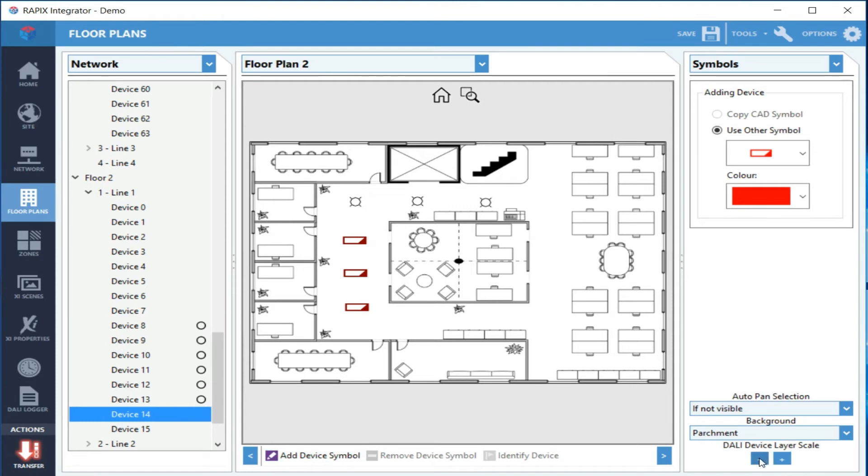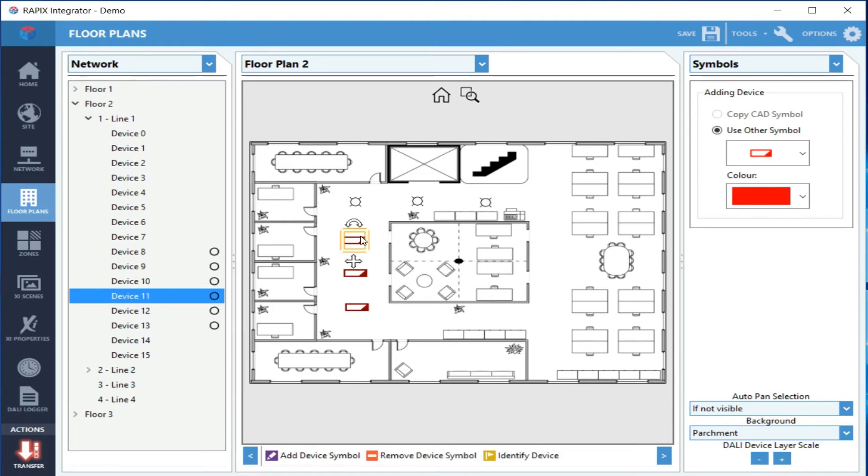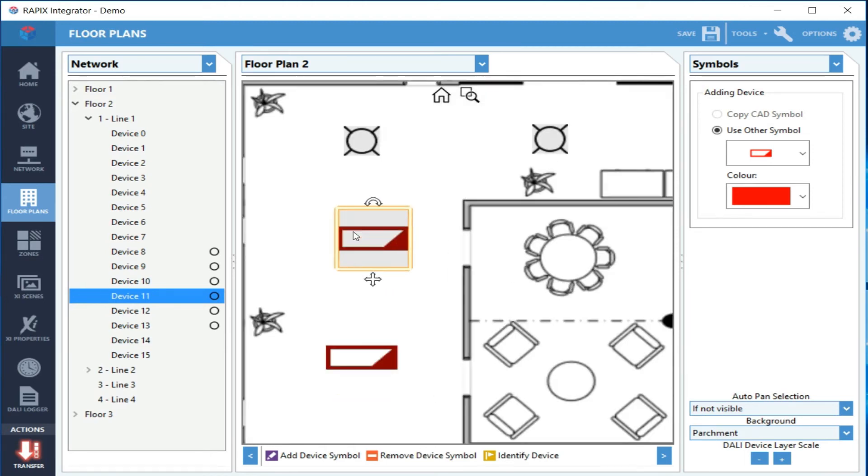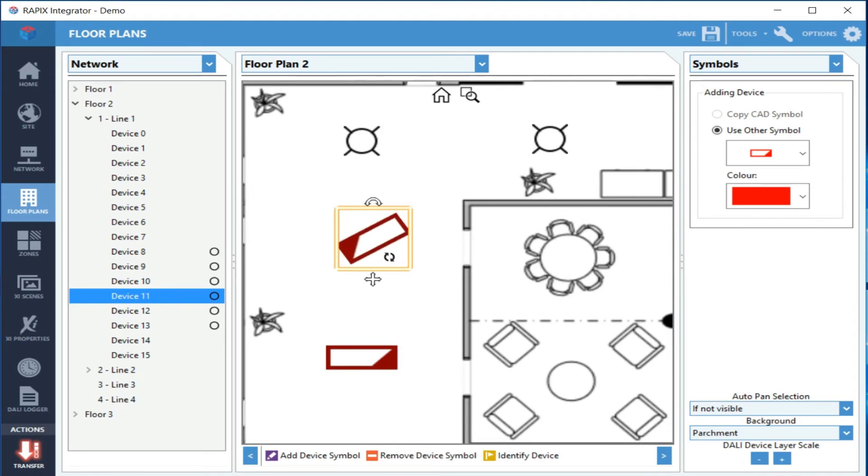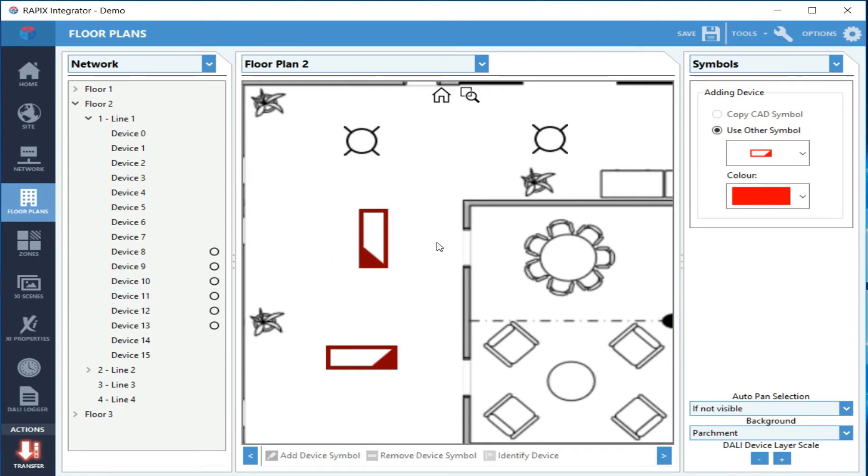I can select a symbol and grab the little drag icon and move it. I can also select the rotate and rotate it. If I hold shift again, it'll snap to 45 degrees.